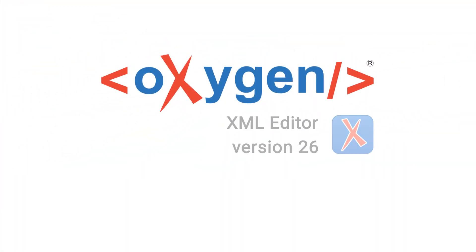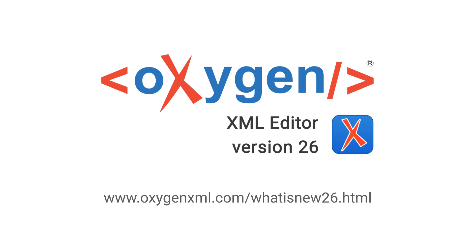These were just highlights of some of the new features added in Oxygen 26. For a complete list of all the additions, updates, and implementations, go to our What's New page on our website.